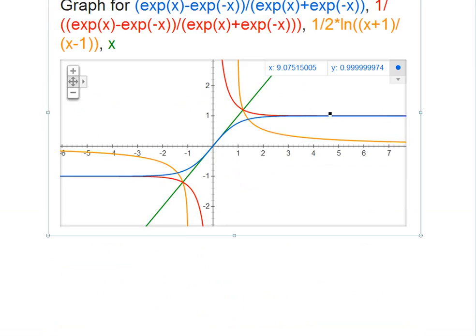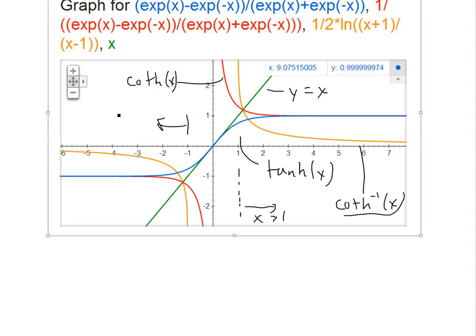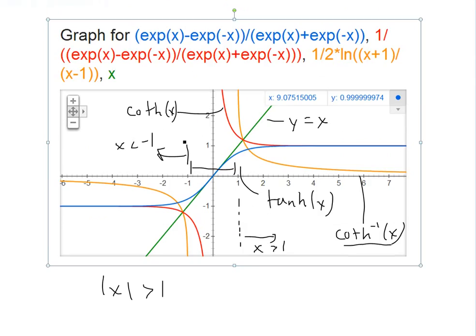Here I've put them all together. The blue one is hyperbolic tan of x, the orange is the inverse hyperbolic cotangent of x, and the red is hyperbolic cotangent of x, with the y = x line shown. To get the domain: since we flipped it, this function only exists for x greater than 1, and the orange approaches negative 1, so it's also defined for x less than negative 1. In other words, the absolute value of x must be greater than 1.